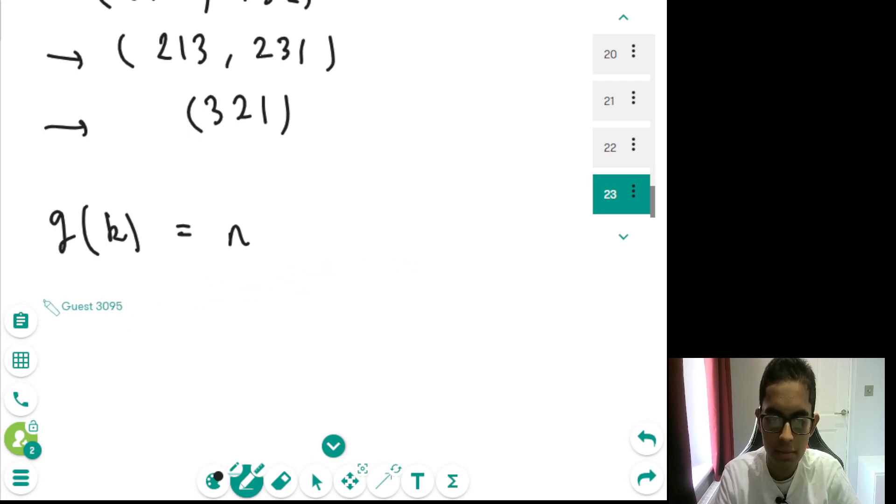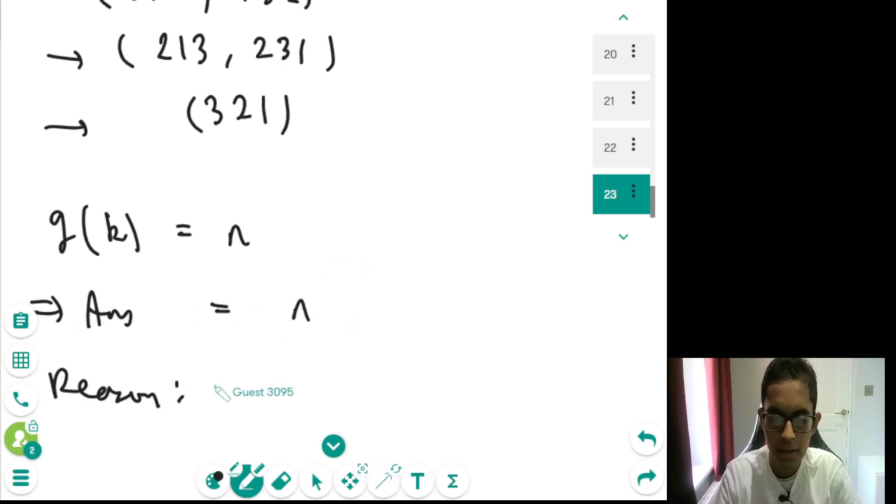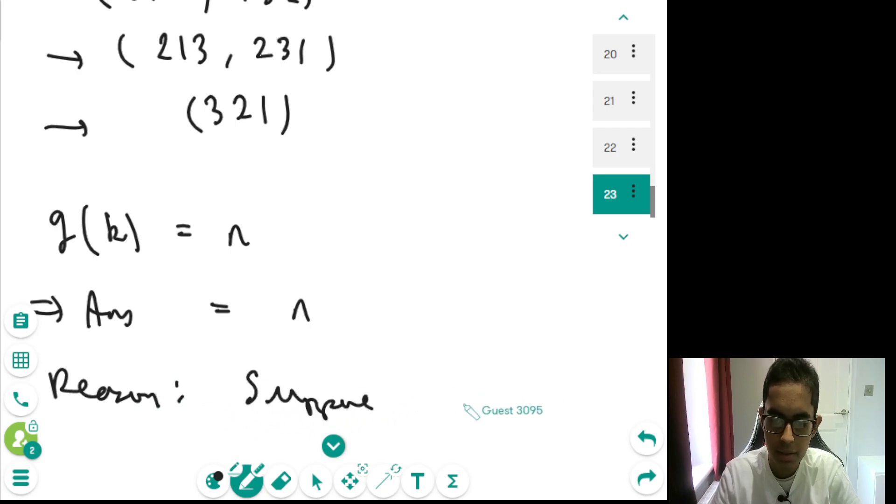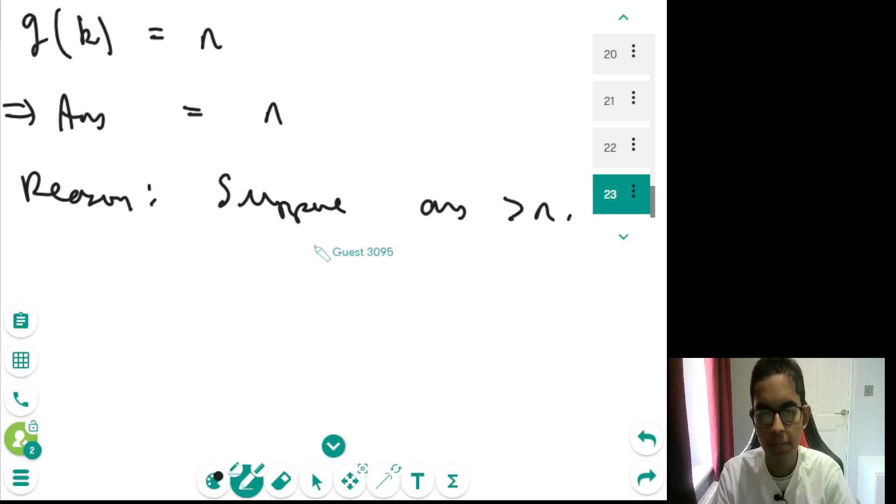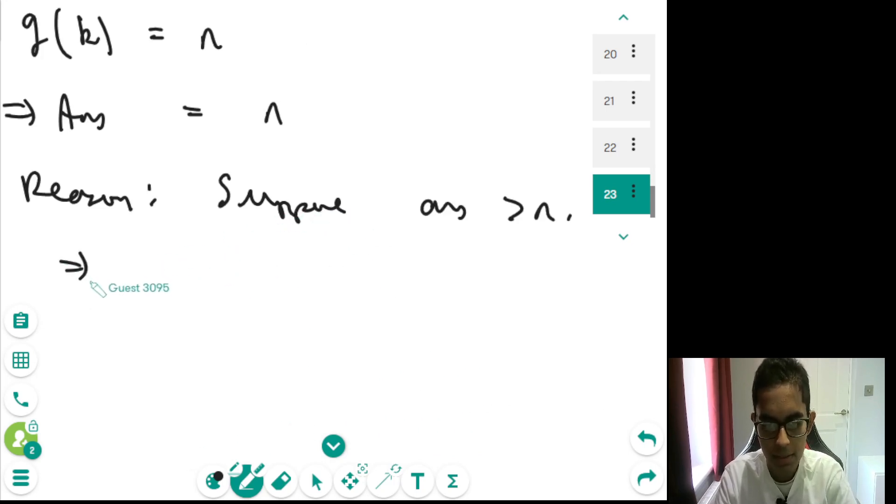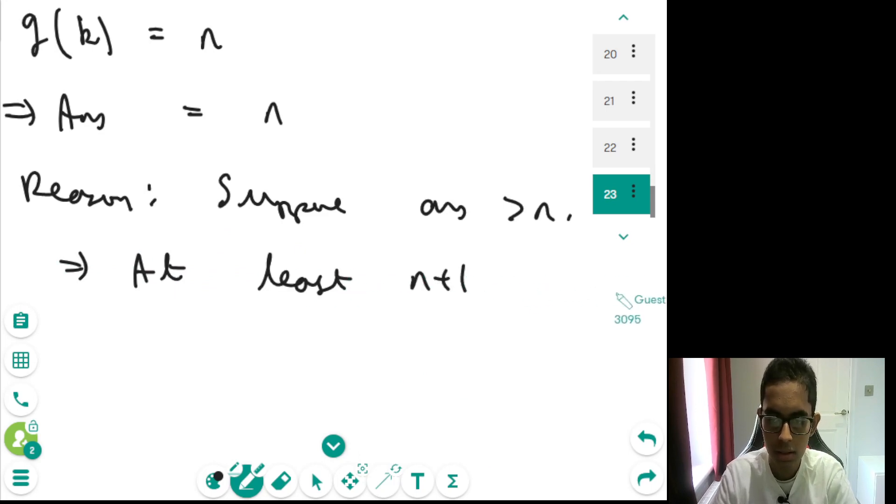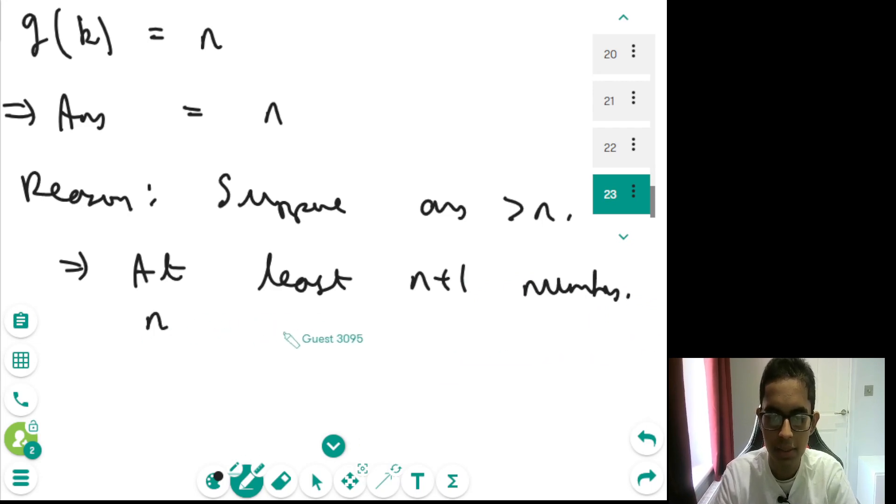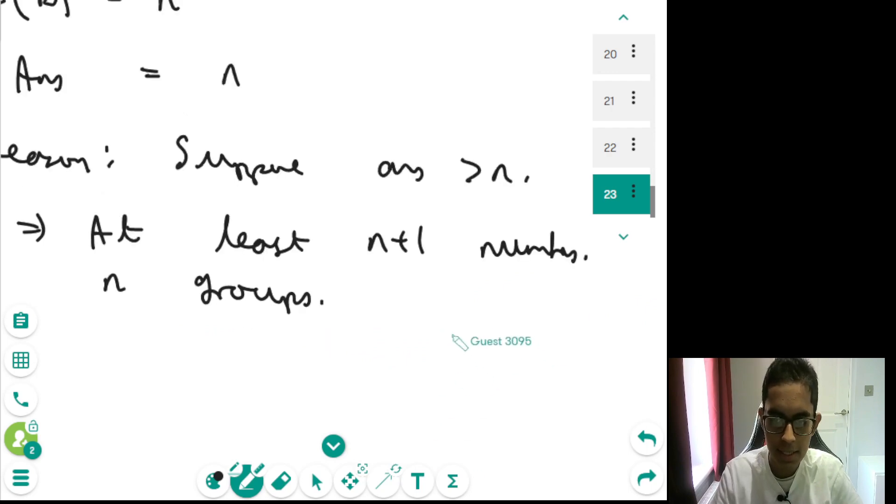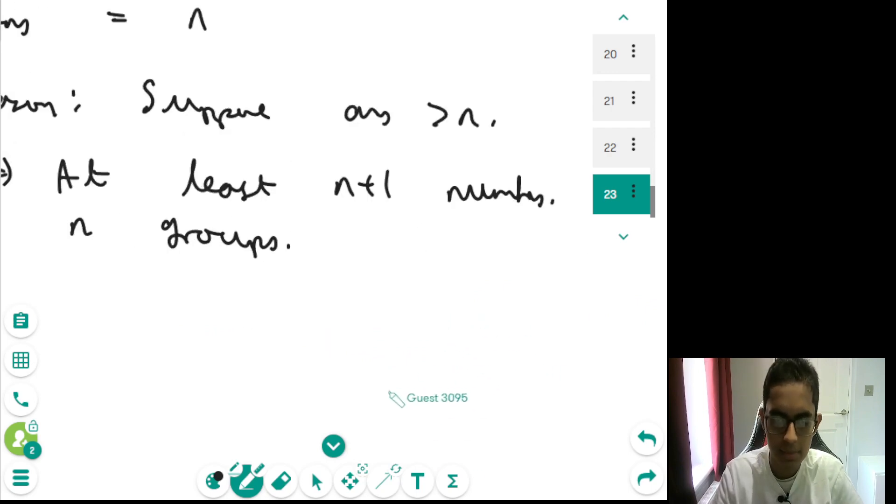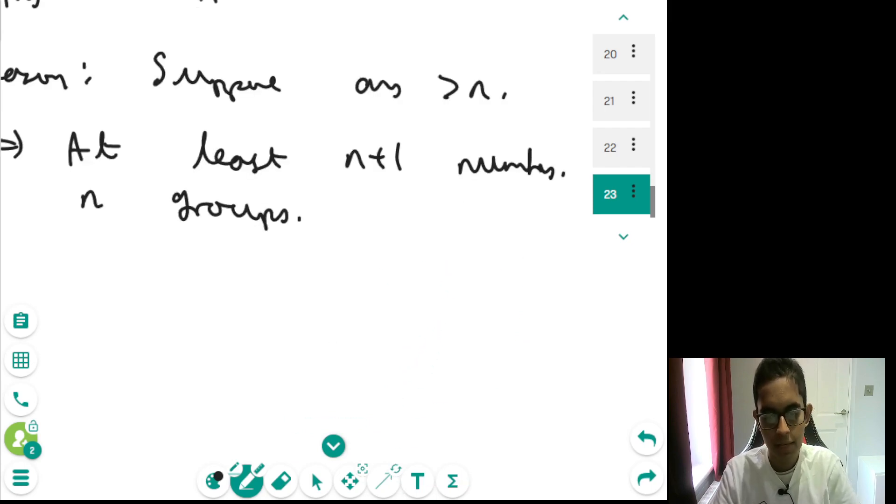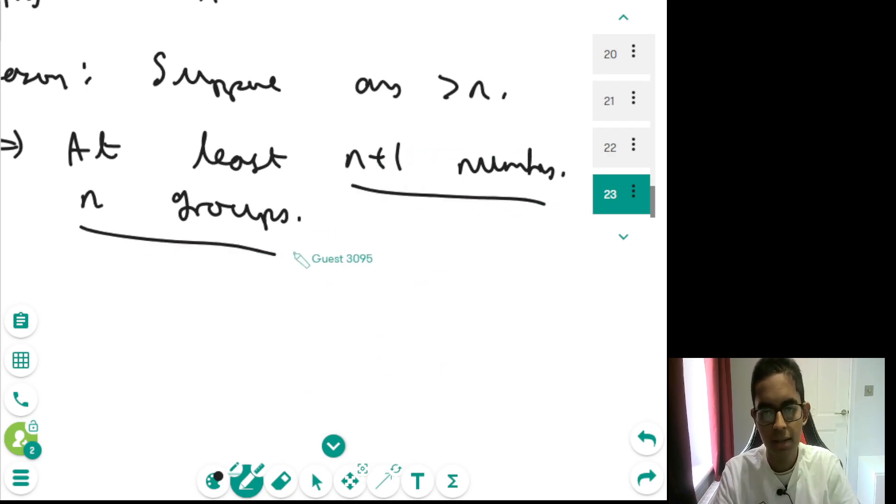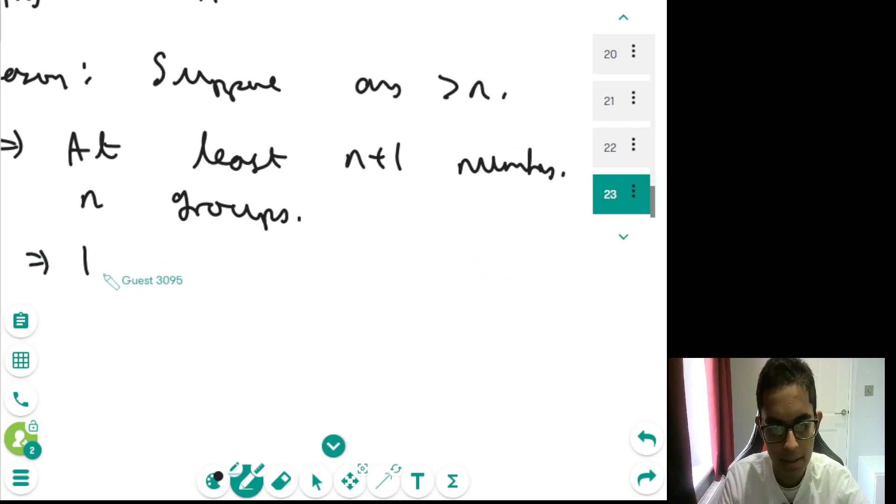Now, what my proposition is, is that the answer to the question is equal to n. And now, the reason for this is because, suppose that the answer was greater than n, then this would basically mean that we would have, this means that we have at least n plus 1 numbers. And then we also have n groups for these n plus 1 numbers. And now, there is basically a principle in maths, which is called the pigeonhole principle. But it really makes sense when you think about it, because if we have n plus 1 numbers, and we have n groups, then there must be one group with two numbers.